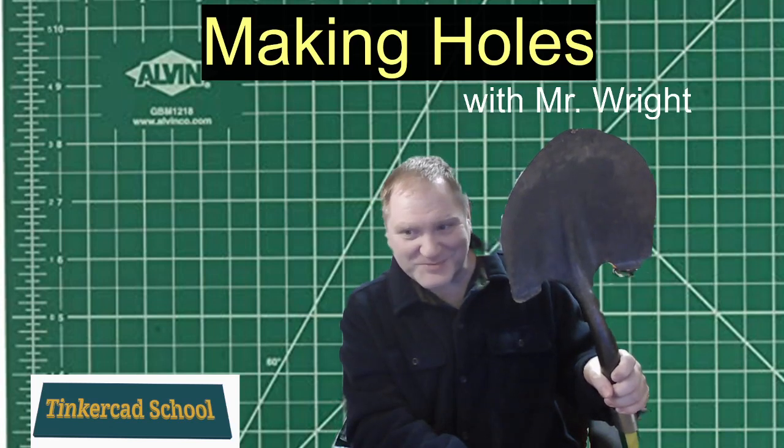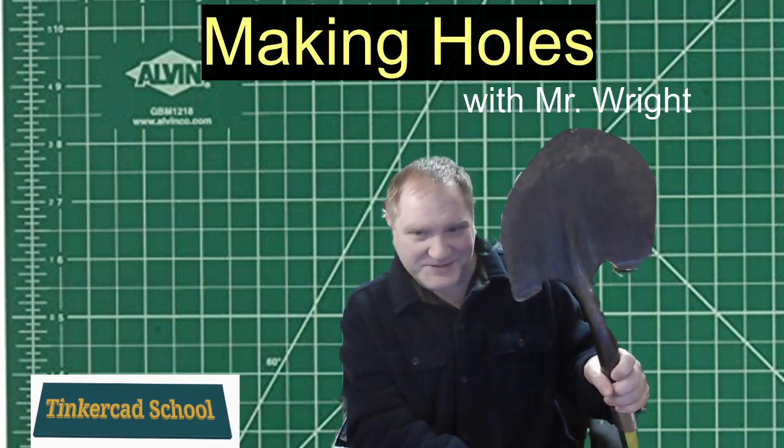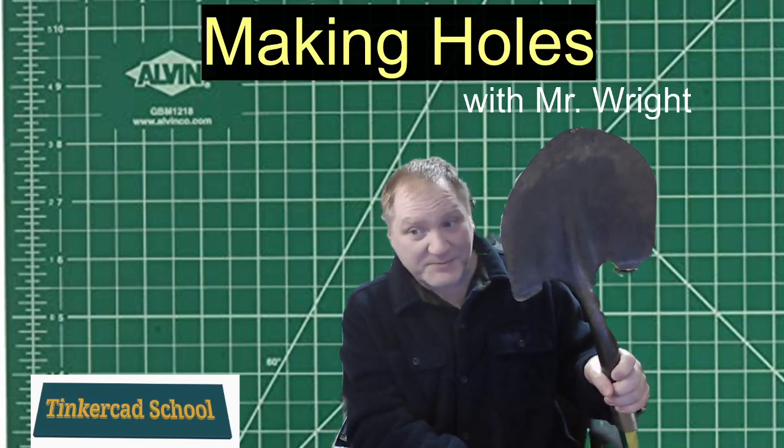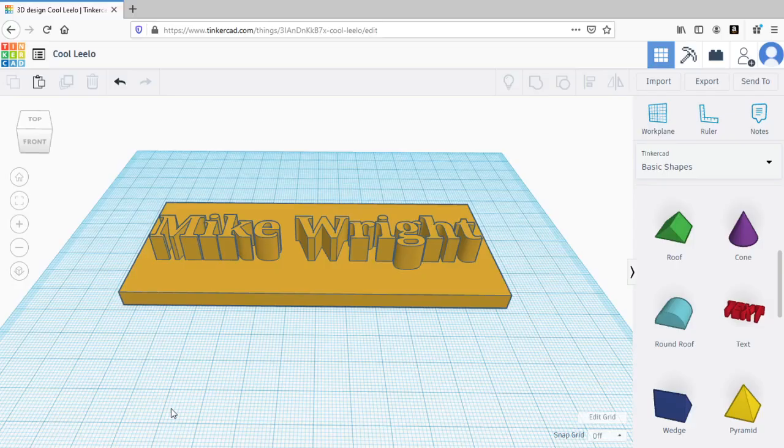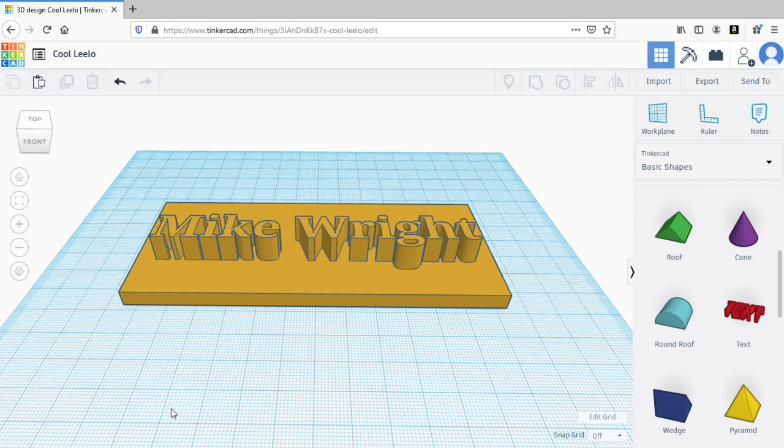Now it's time to dig some holes. Not with this. It's time to make some virtual holes on Tinkercad. Any object can be turned from a solid object into a hole. So let's work with this nameplate that I made before.